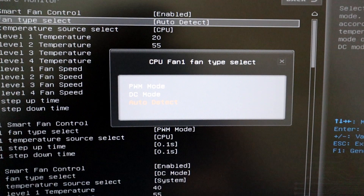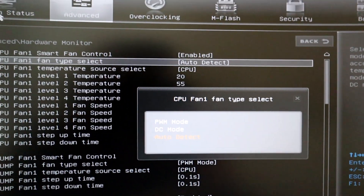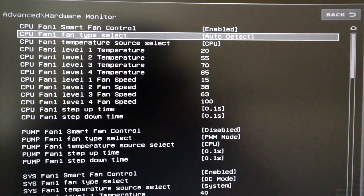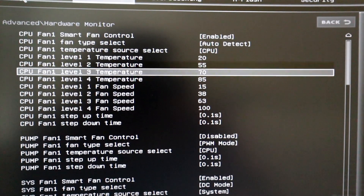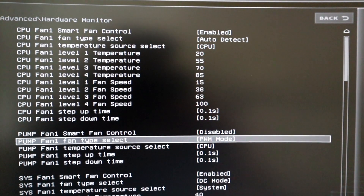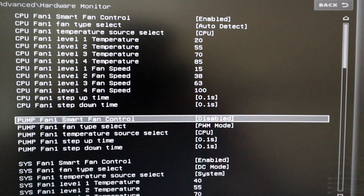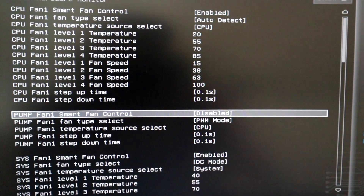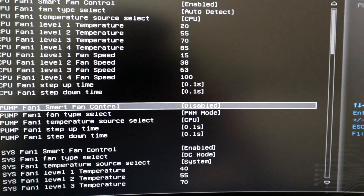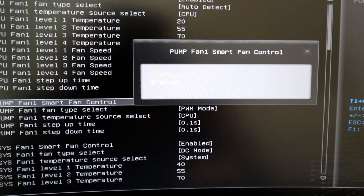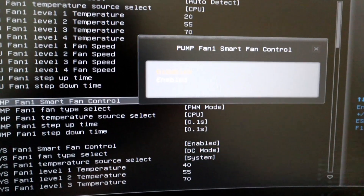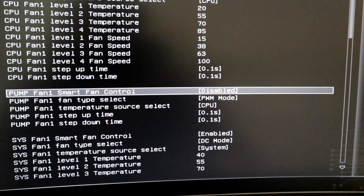CPU fan 1, which is my AIO fans, is set to enabled for the smart fan controller. Smart fan type is auto detect, and the temperature source is CPU so that the AIO fans crank up if the CPU heats up and cool down the radiator.